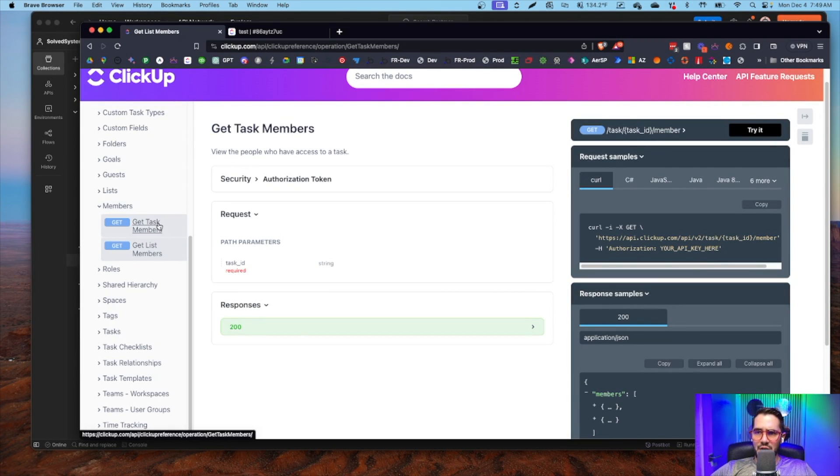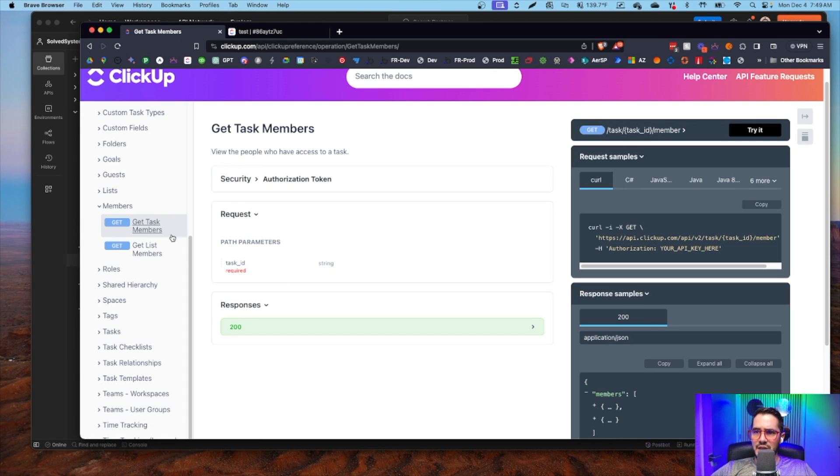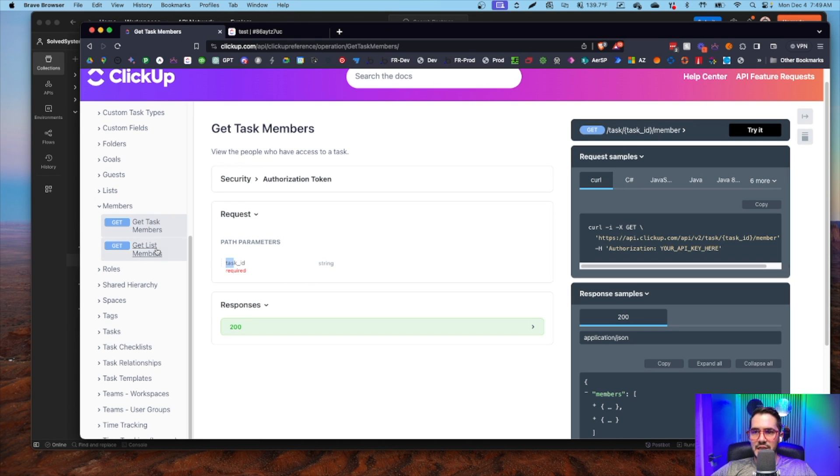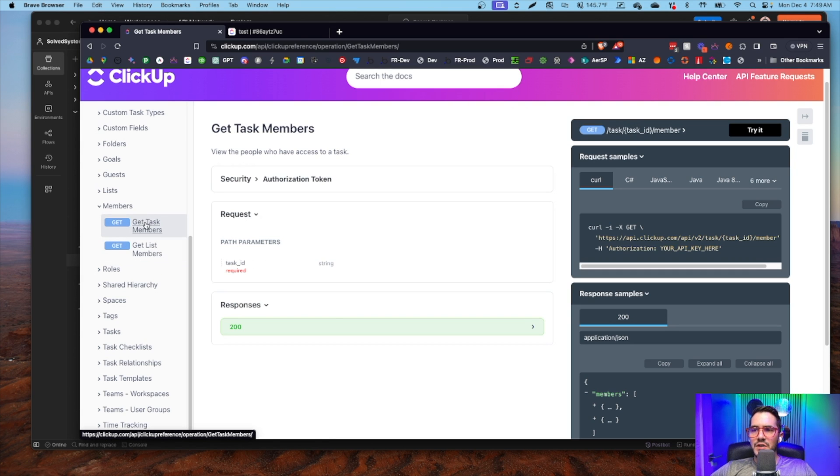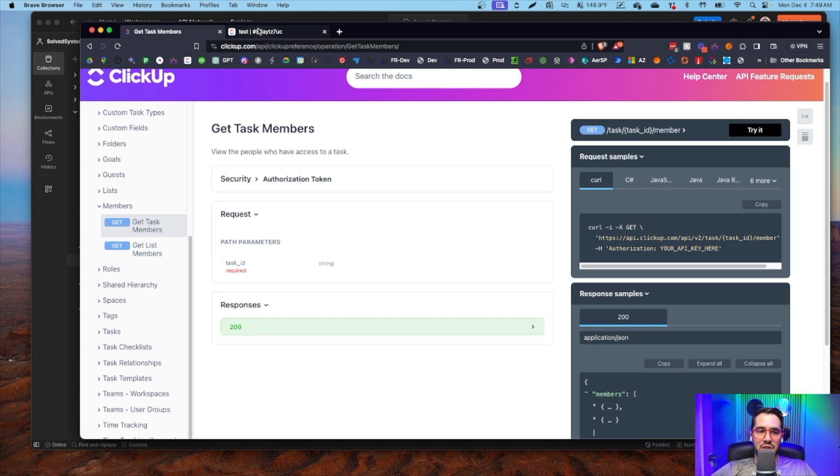two API endpoints here: get members of a task, which requires the task ID, and get list members, which requires the list ID. We'll go into Postman - actually ClickUp first, and then Postman with the information from ClickUp.